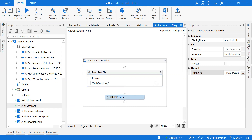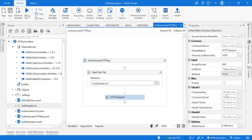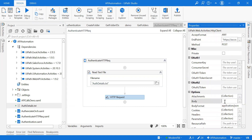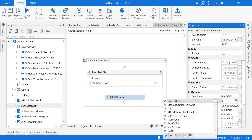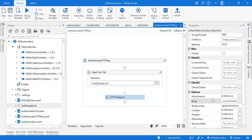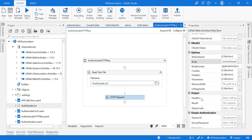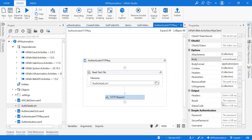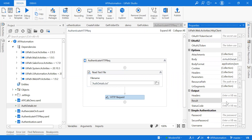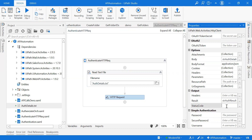In the HTTP Request activity, I have to pass this string. Under the body field, I'm going to pass strAuthDetails. We've now passed the body, the endpoint, the body format, and the method type — POST. Now it's time to retrieve the output. I'll take an output variable strAuthResult, and also capture the status code as strStatusCode.